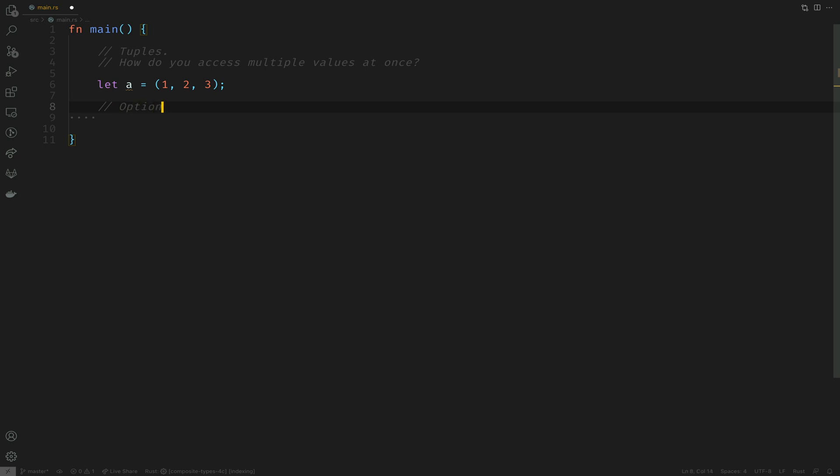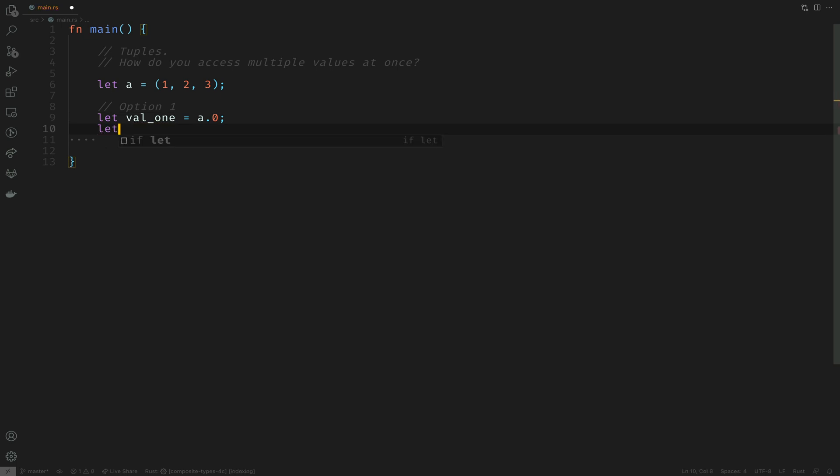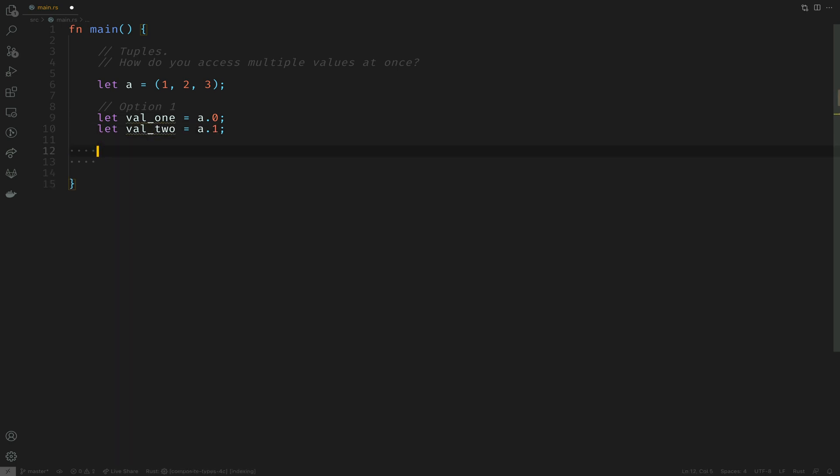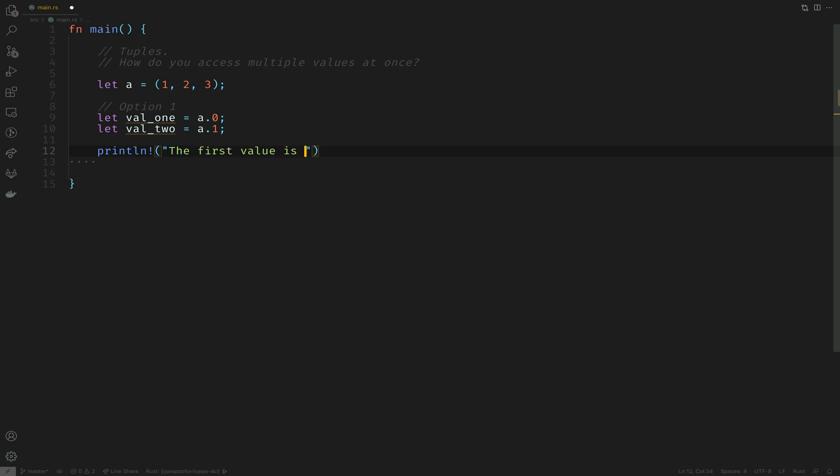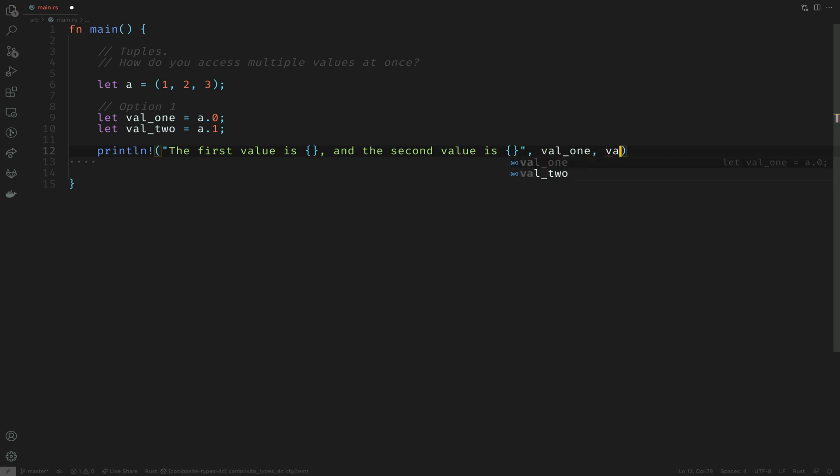There are a couple of ways of accessing these values in a tuple. The first one is to assign it to a variable. In this case we'll do val_one and val_two which will represent the first two elements within that tuple. We will say the first value is something and the second value is something, filling that in with the variables we defined.